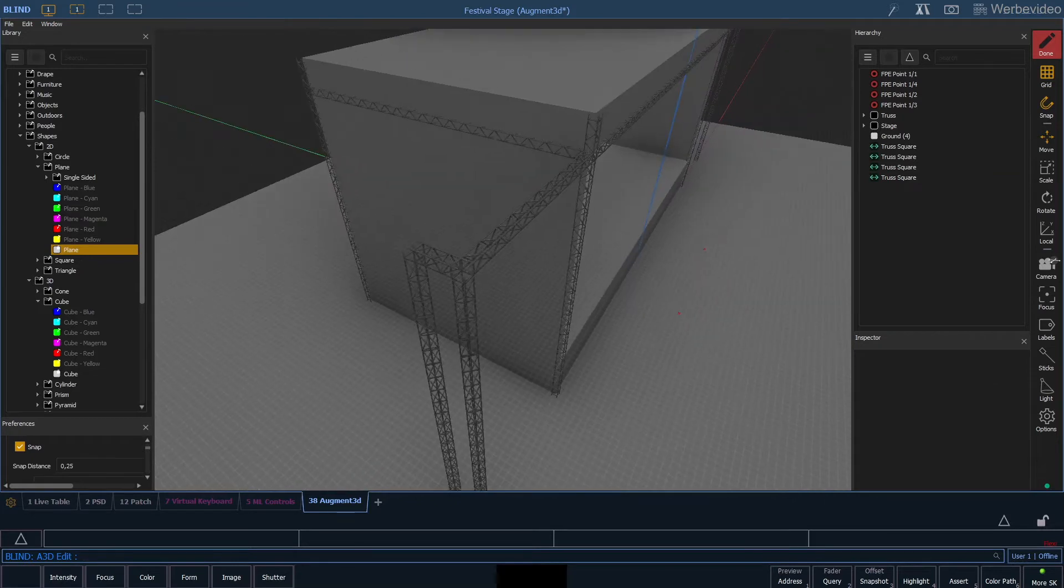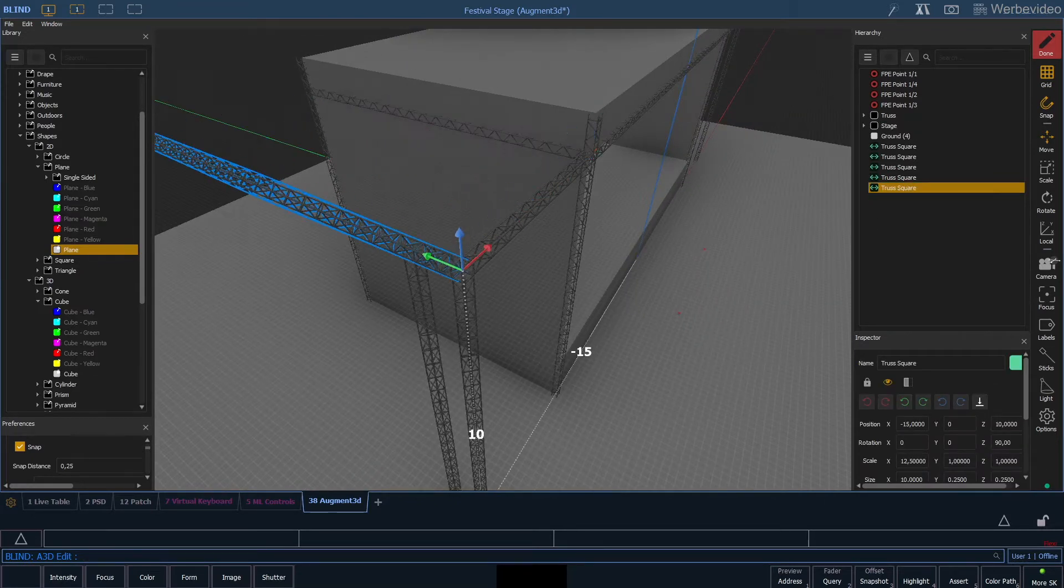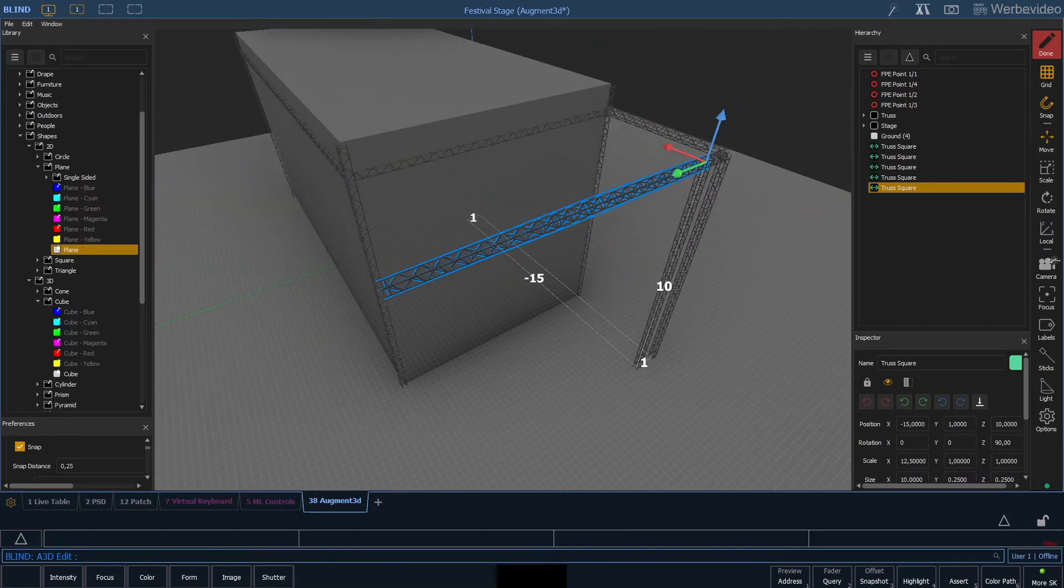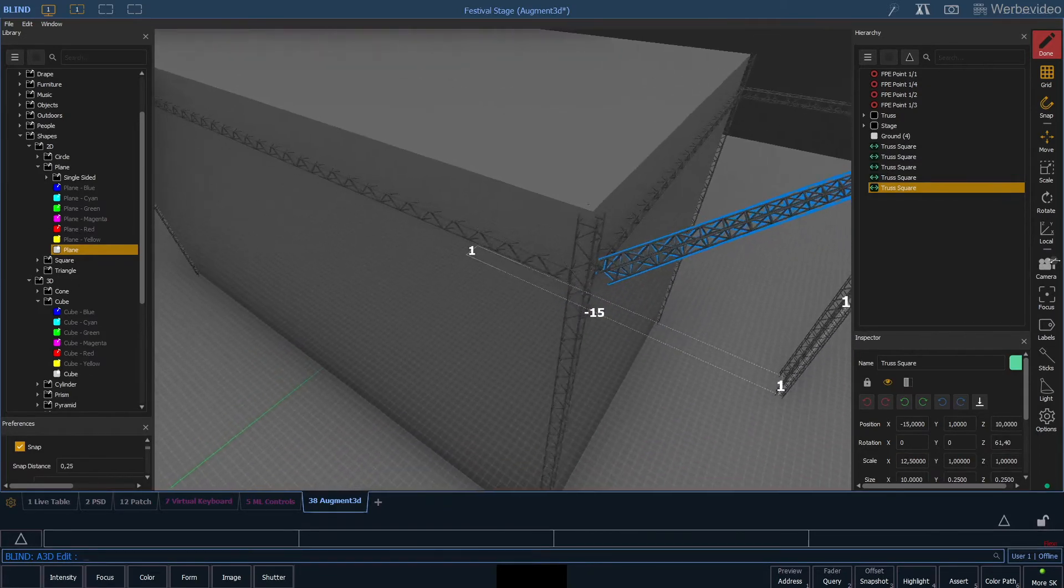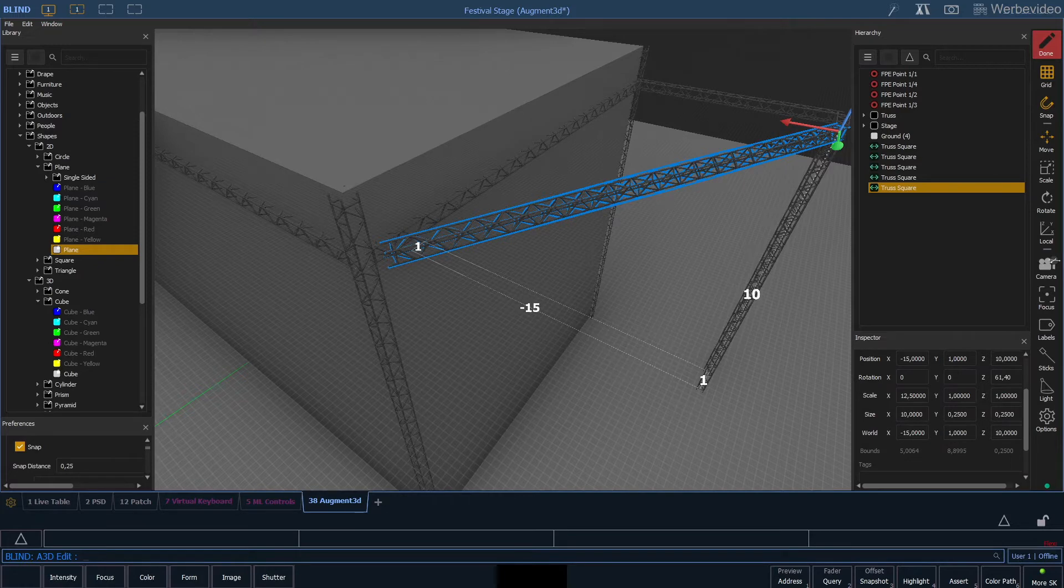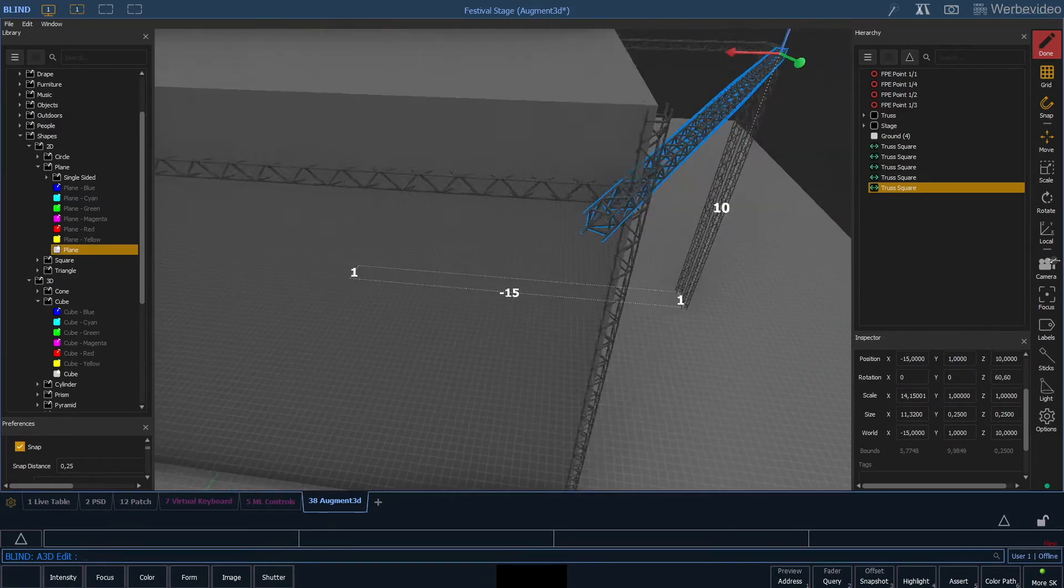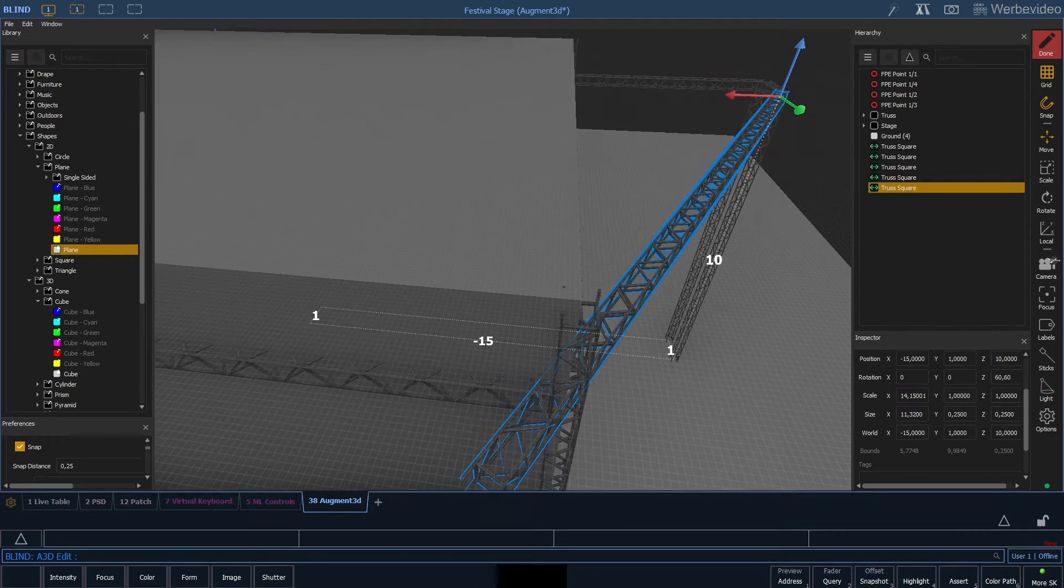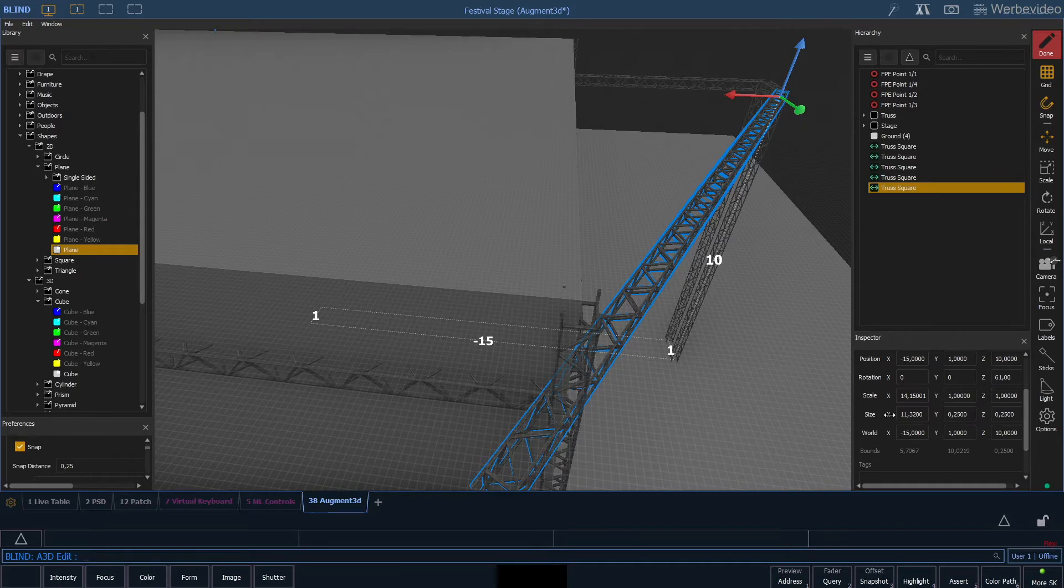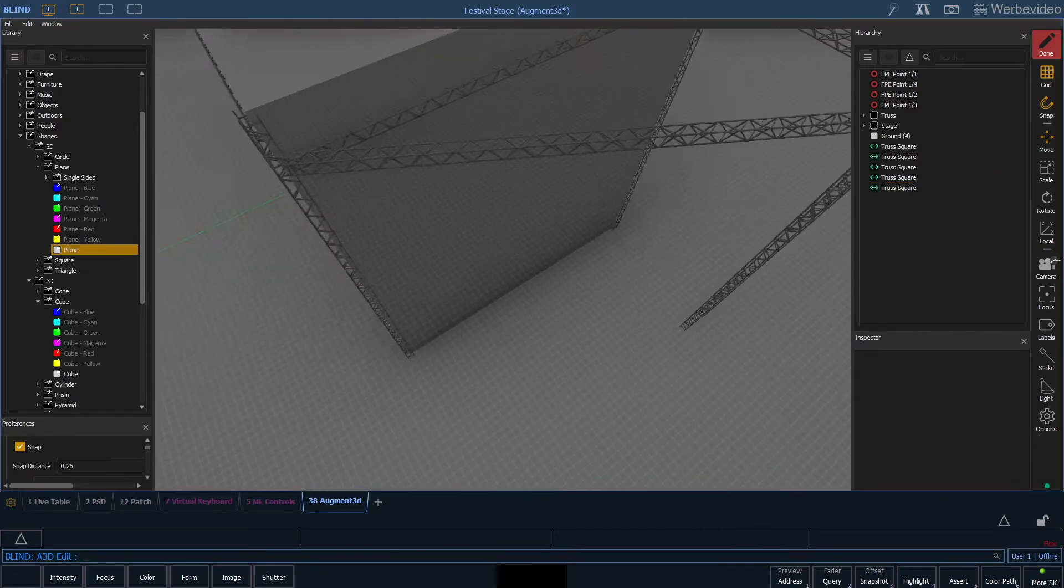Then we do another copy of the horizontal truss and rotate it so it attaches to the back truss. We simply increase the length even longer than we need it just to see where it belongs. After we got the rotation correct, we just simply shorten the truss again so it attaches to the back truss.